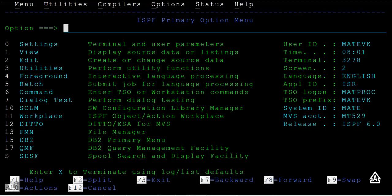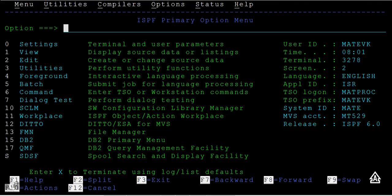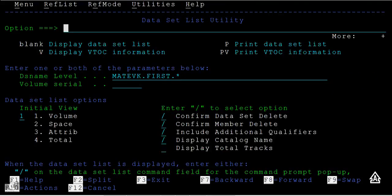Hello all, welcome to Mainframe Tutorials. Today we'll see an option search command using primary options menu under utilities. What is a search? You wanted to search some string in a particular PDS data sets and PDS members.